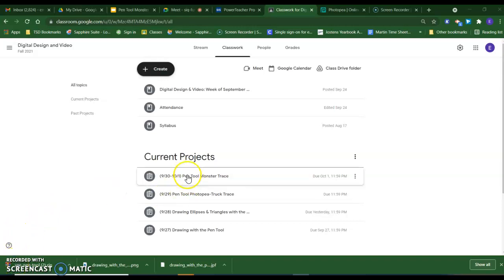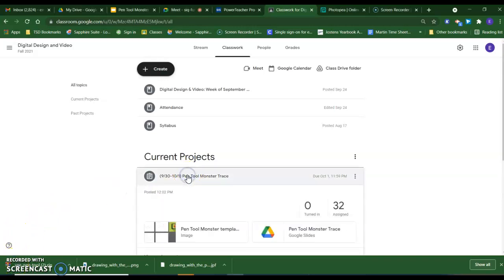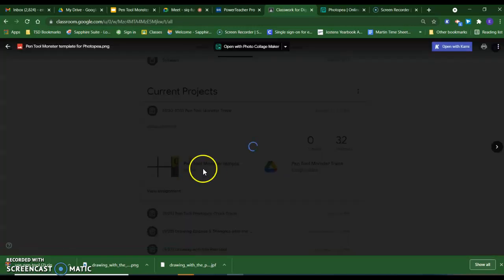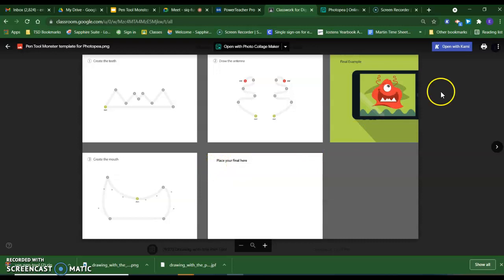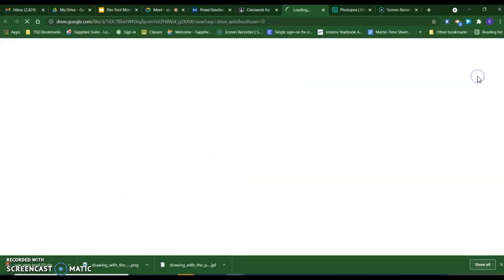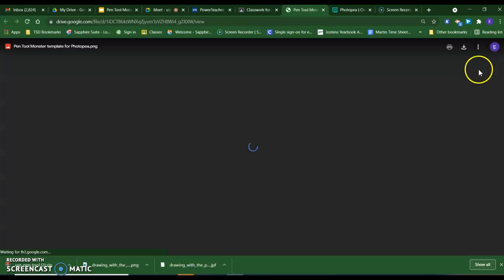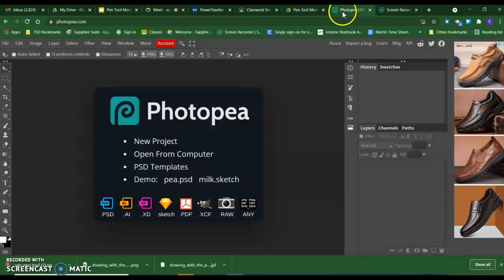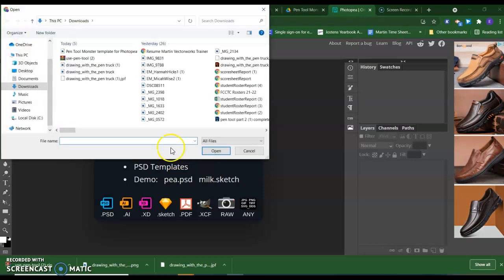To get started, we will open up the assignment in Google Classroom and we will want to download our image page. After I have downloaded it, I am going to come to Photopea and I am going to open the document.